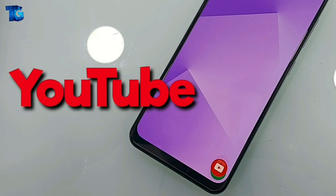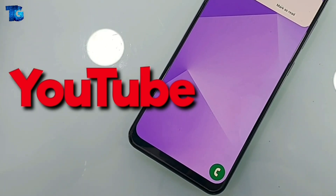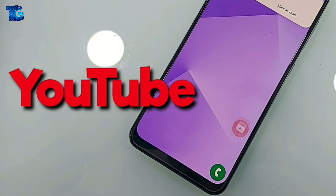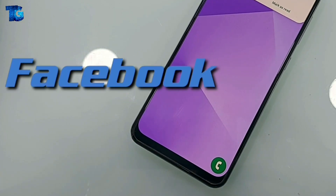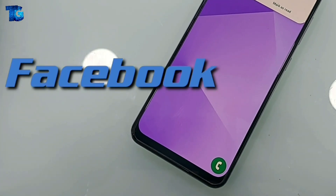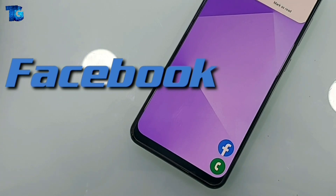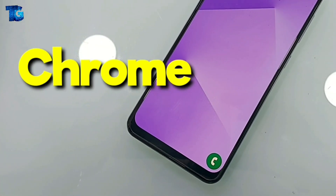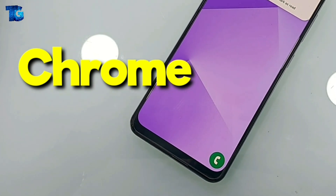Here you can see when I'm getting a notification from YouTube, the YouTube logo will appear from the bottom — this looks really amazing. Similarly, you can see here when I'm getting the notification from Facebook, the Facebook logo will appear from the bottom of the screen.